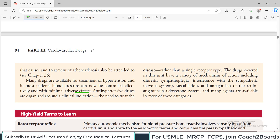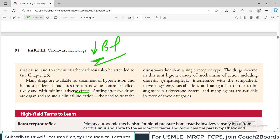Hypertension treatment has evolved - earlier drugs had many side effects and few options were available, but now there are many options with minimal side effects. Anti-hypertensive drugs are organized around a clinical indication - the need to treat the disease rather than a single receptor type. The overall purpose is to reduce blood pressure within normal limits. The drugs covered have a variety of mechanisms of action including diuresis, sympathoplegia, interference with the sympathetic nervous system, vasodilation, and antagonism of the renin-angiotensin system.